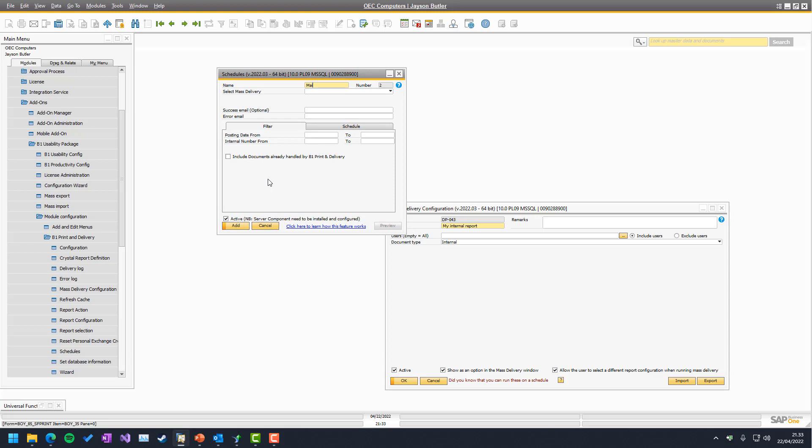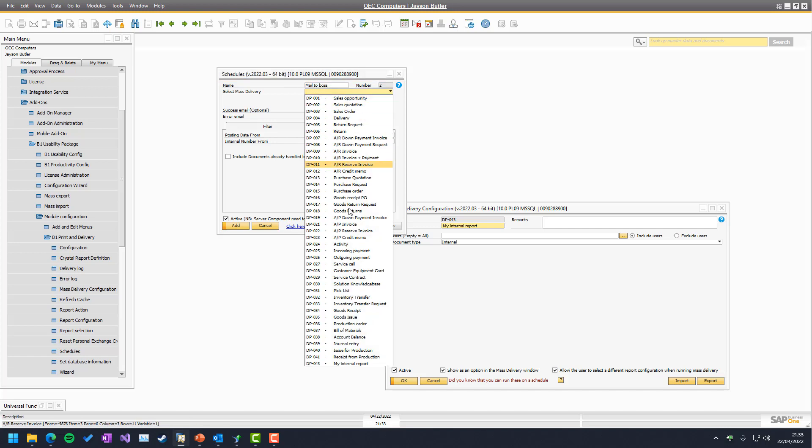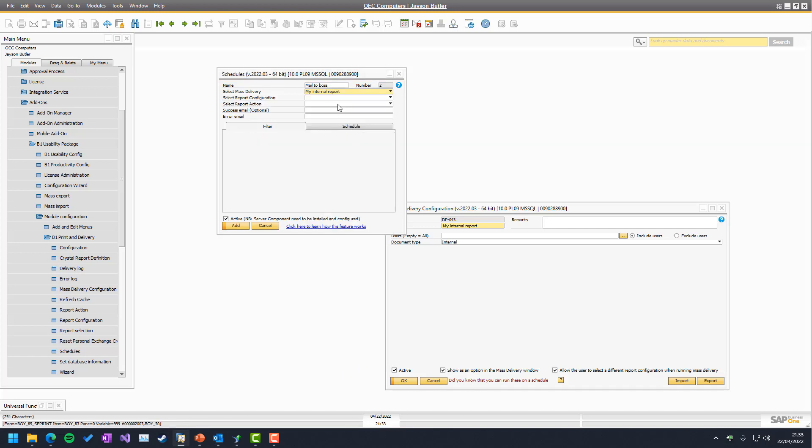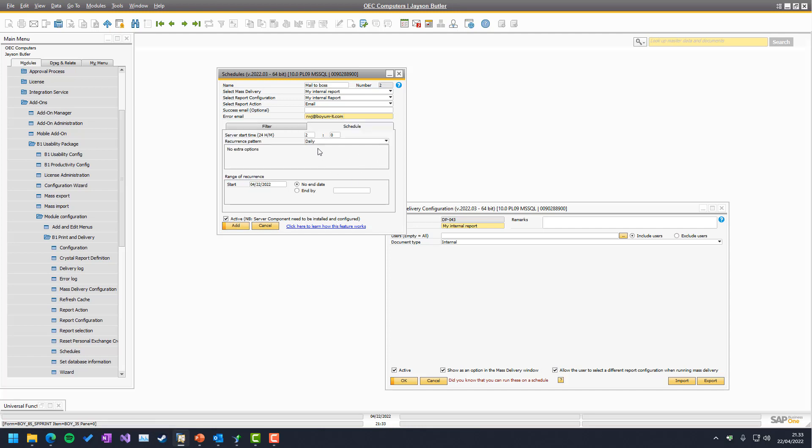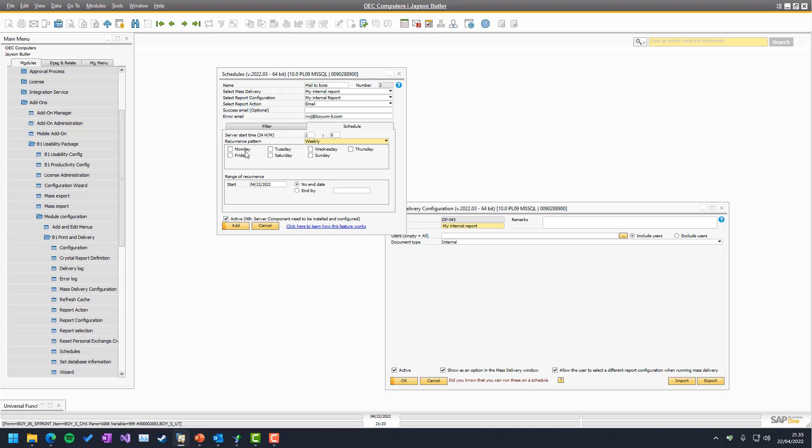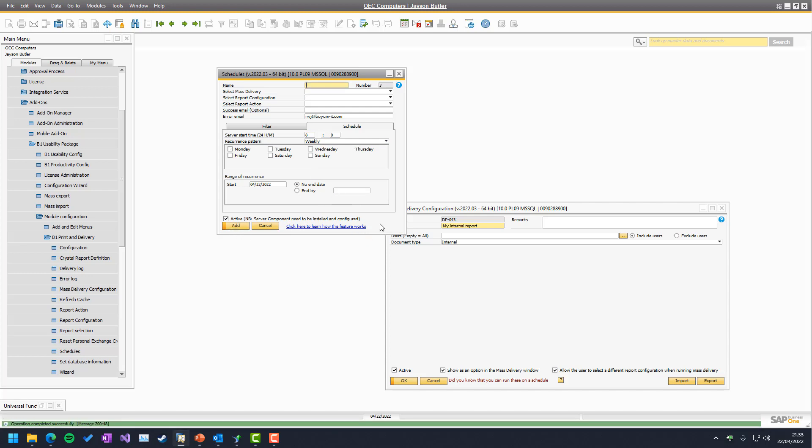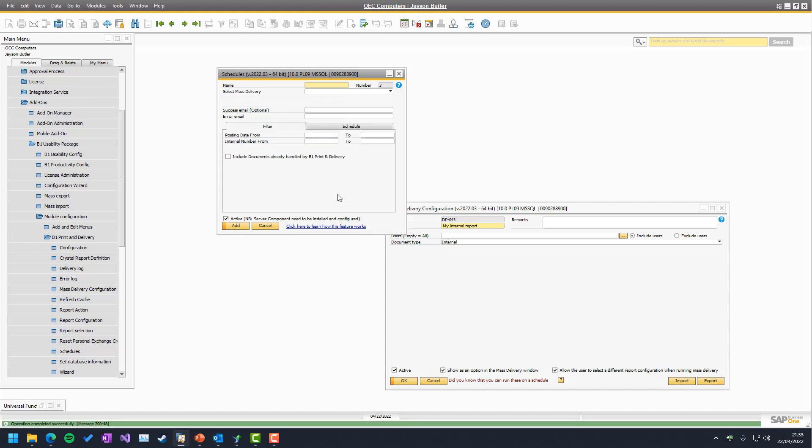So, let's call it mail to boss. We choose internal report. We choose the internal report as email. If anything goes wrong, I want to have an email, but else I just assume it's okay. And it should be weekly on Mondays at 8 o'clock. We put that in.